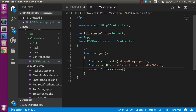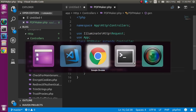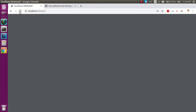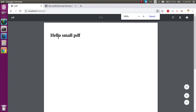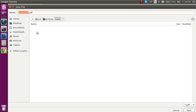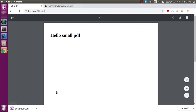Now let's come back and reload the page. You can see that we got the PDF. For download, you can simply click the download button and it will download. If you want to save it, you can save it.